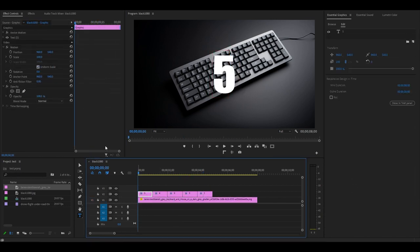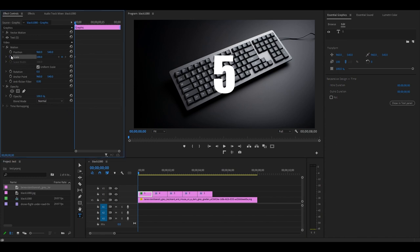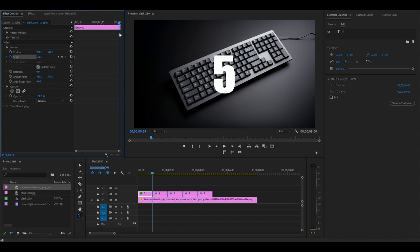Click on your first countdown number and go to Effect Controls. From the start of the layer, click the stopwatch icon for Scale, then move to the end of the layer and change the value to 20.